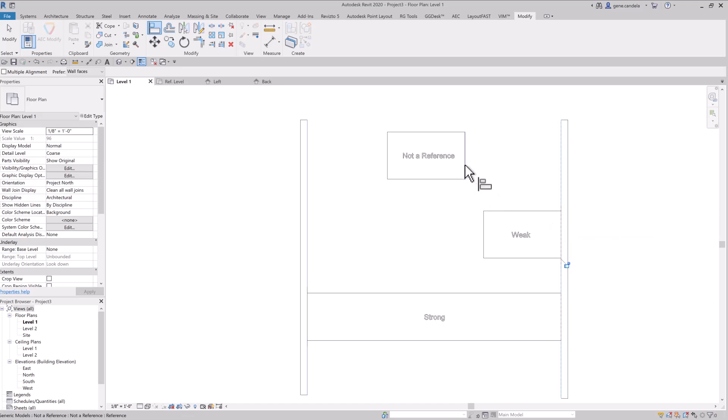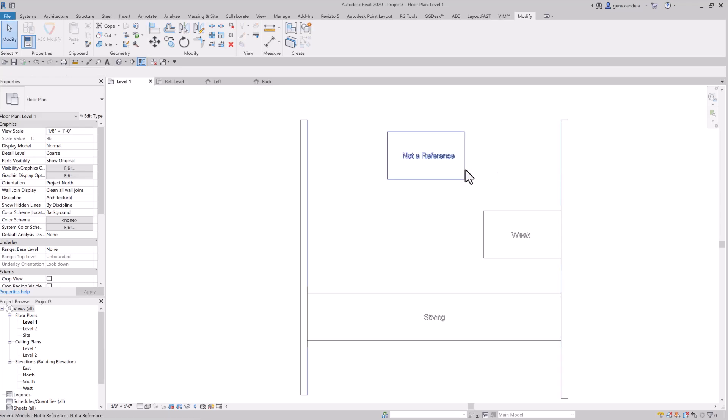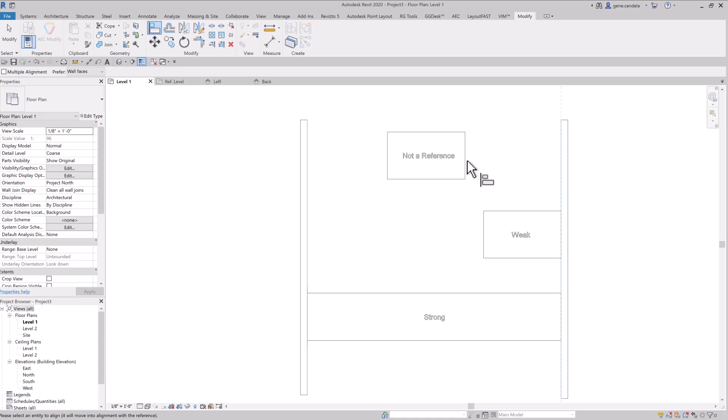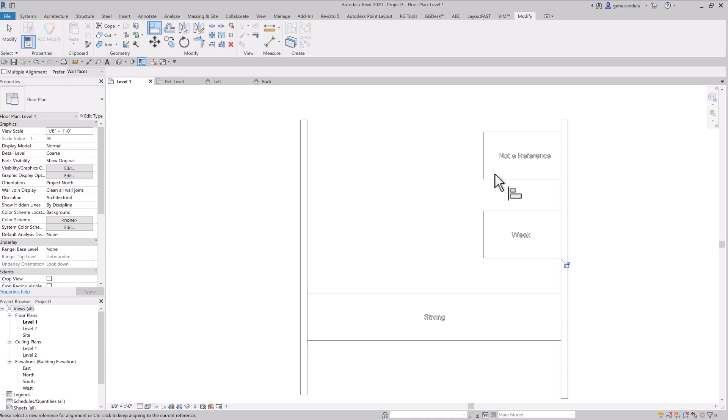When you go to the reference plane, as you can see here, it is picking the line. But if you hit tab here, you get there's no plane here. If I hit tab on weak, you definitely can select it. So you can select the reference plane. In this case, I cannot. So you can move the not reference, but you're just grabbing the line. So that's the difference between strong and weak and not a reference.